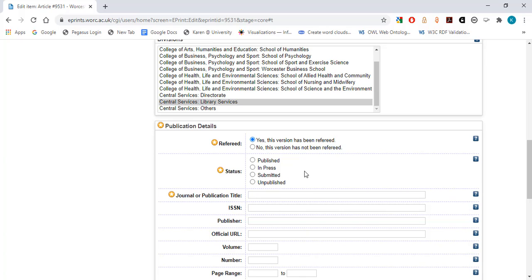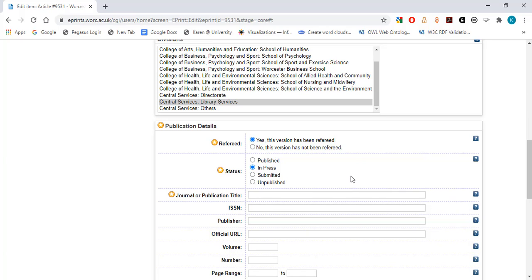Status. Choose the appropriate option to indicate the publication status of the output. Only select the option Published if the output has been published and has been assigned a volume and issue number. If an article has been published online but has not yet been assigned to a journal volume or issue, then you should select In Press. In this example, the article has been accepted but not yet published, so I will choose In Press.